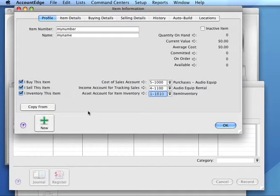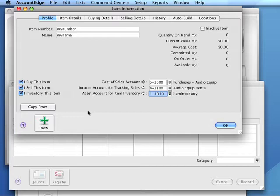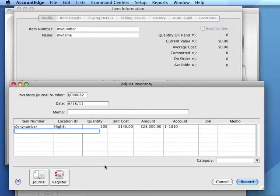Inventory: The Adjust Inventory window for initial inventory setup. If we are using the inventory feature of AccountEdge, we will occasionally need to adjust inventory. Let's take a look at that window.